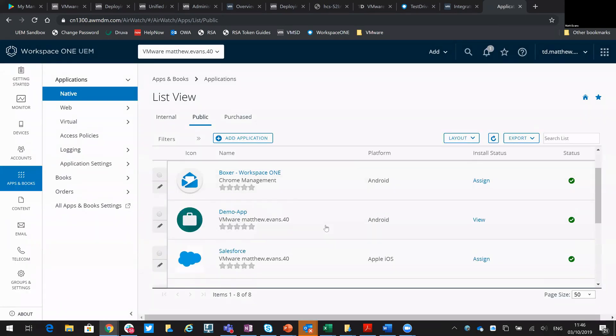And then you can see there it is in the app catalog. So that's now available for you to push out to your different users. So thanks for your time. I hope this was of use.